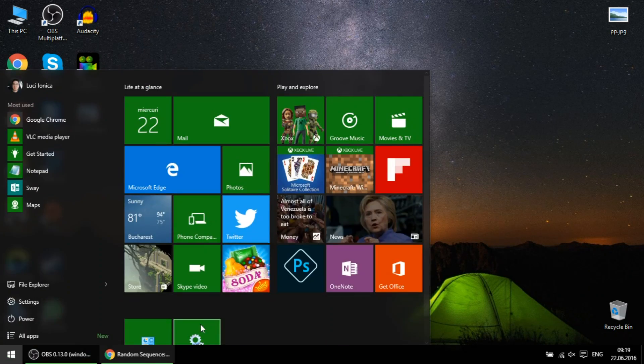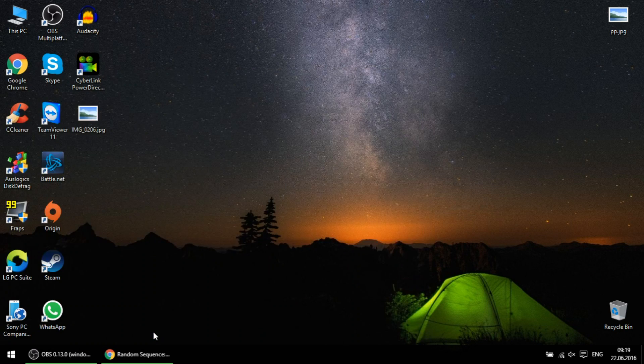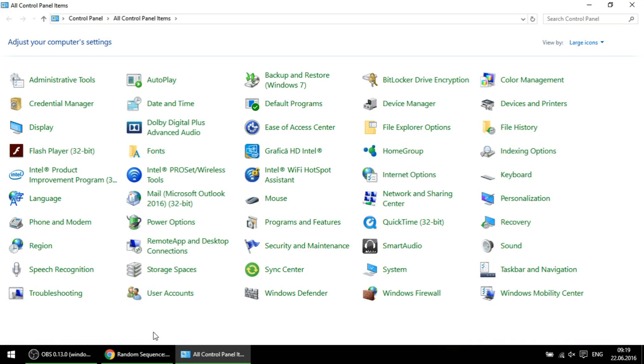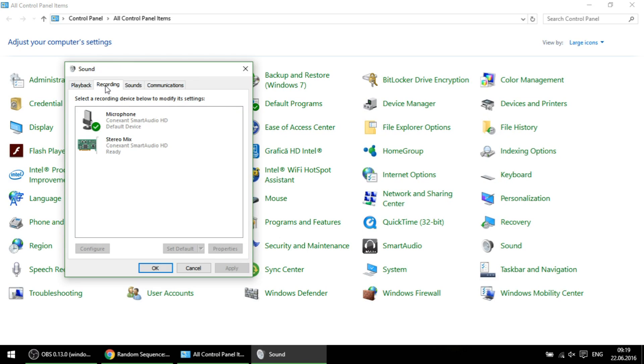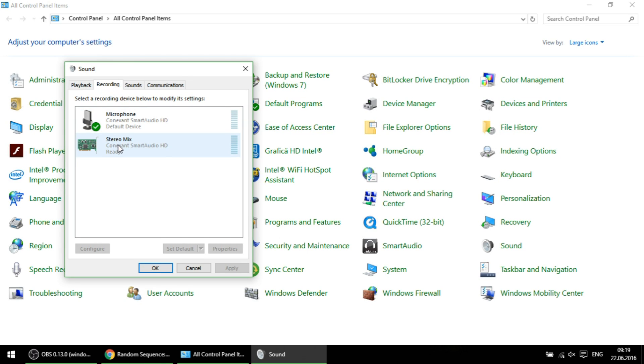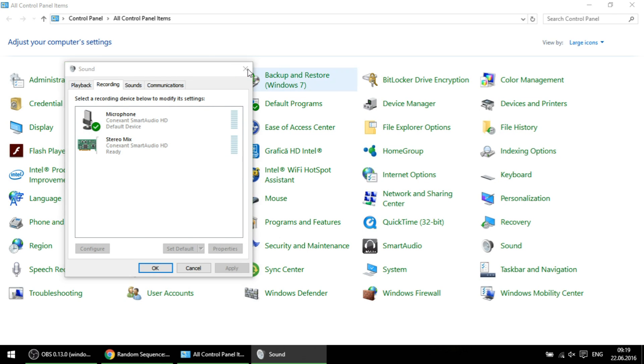As you can see, if I'm going to control panel and sound settings, there is stereo mix and this is enabled and it's working pretty good.